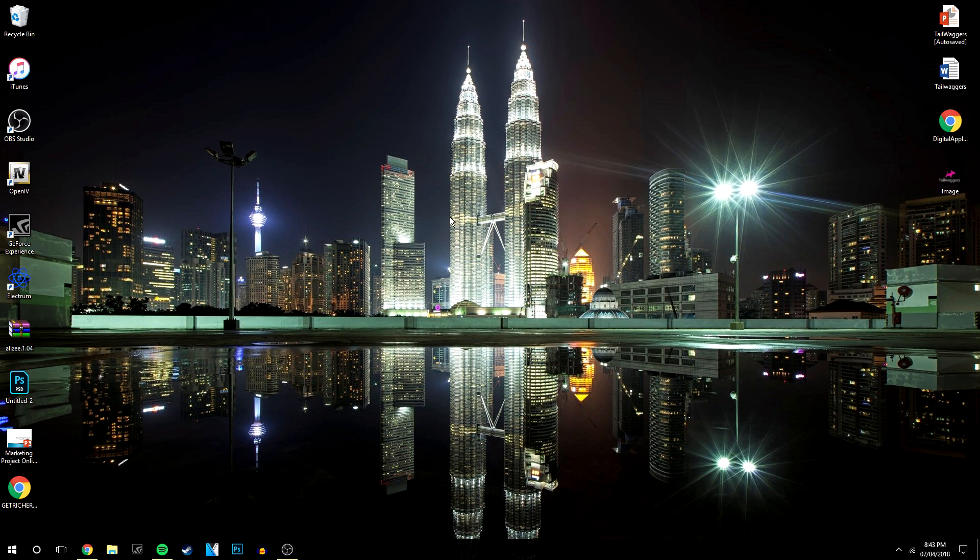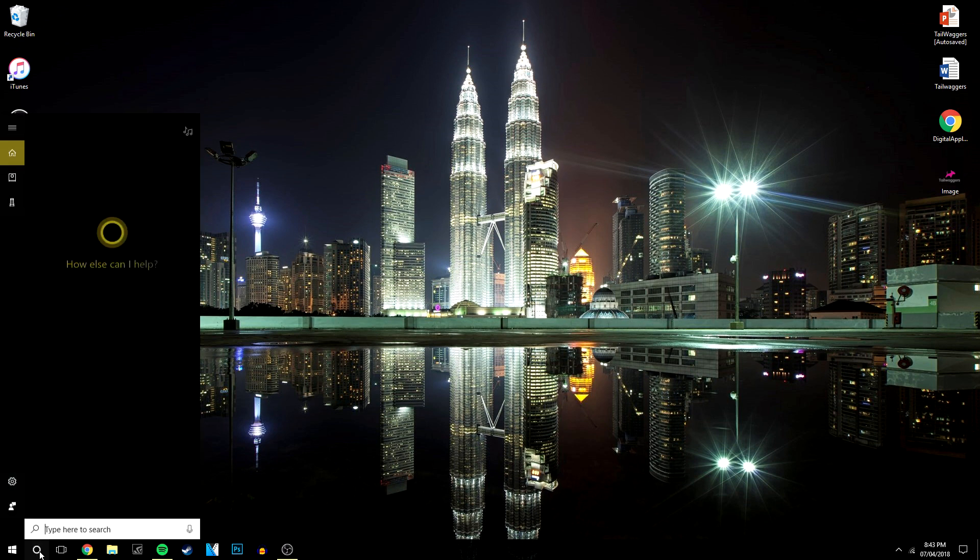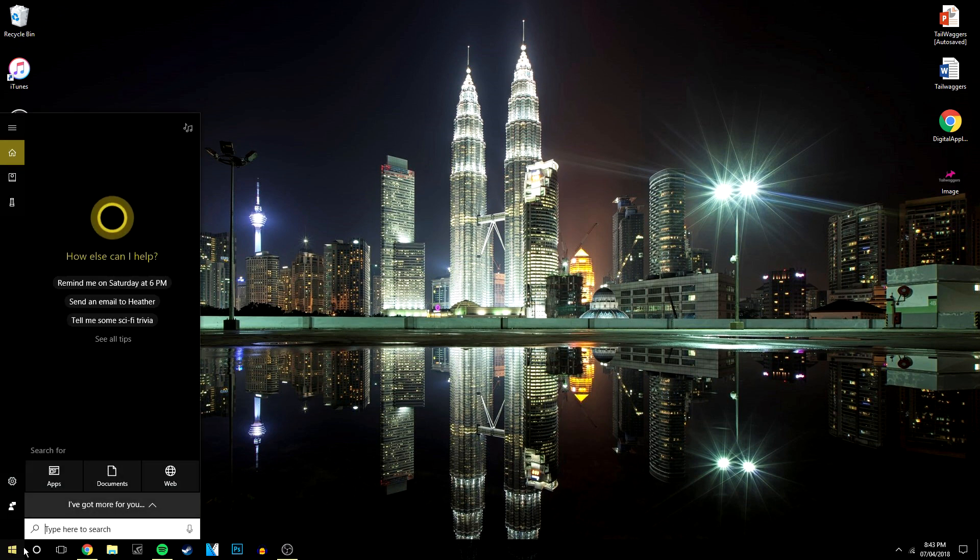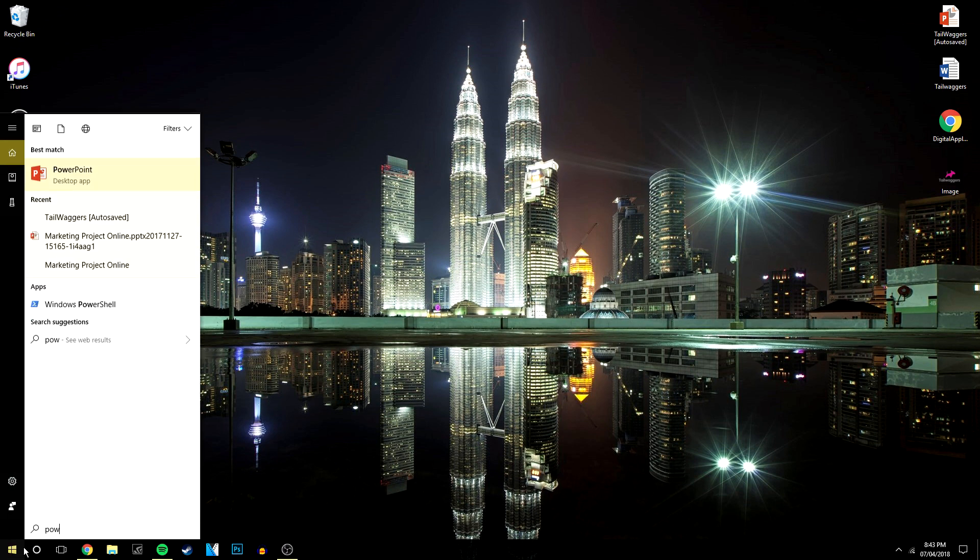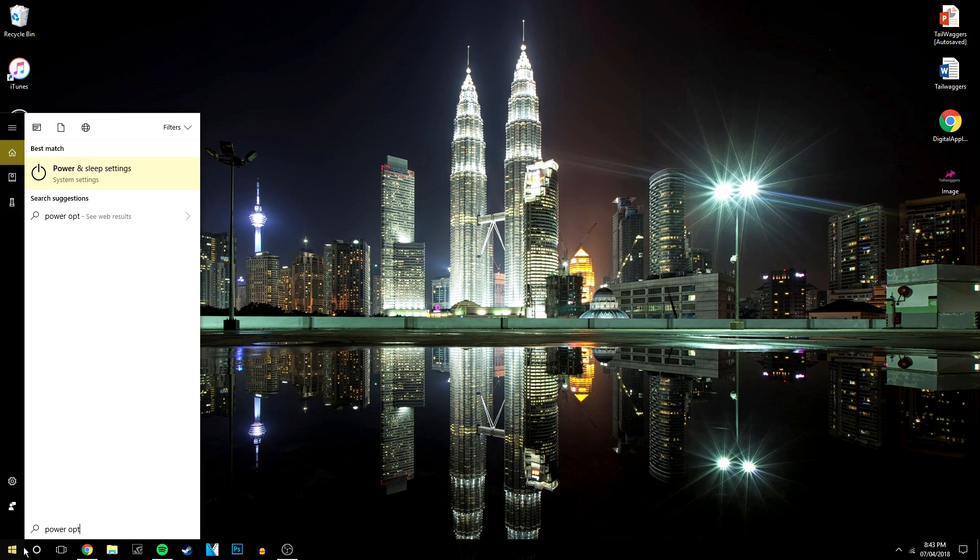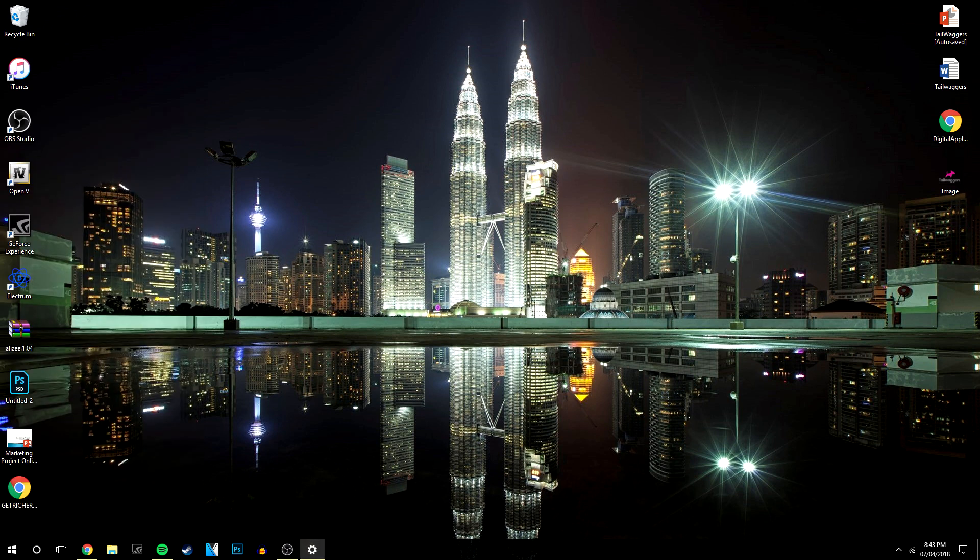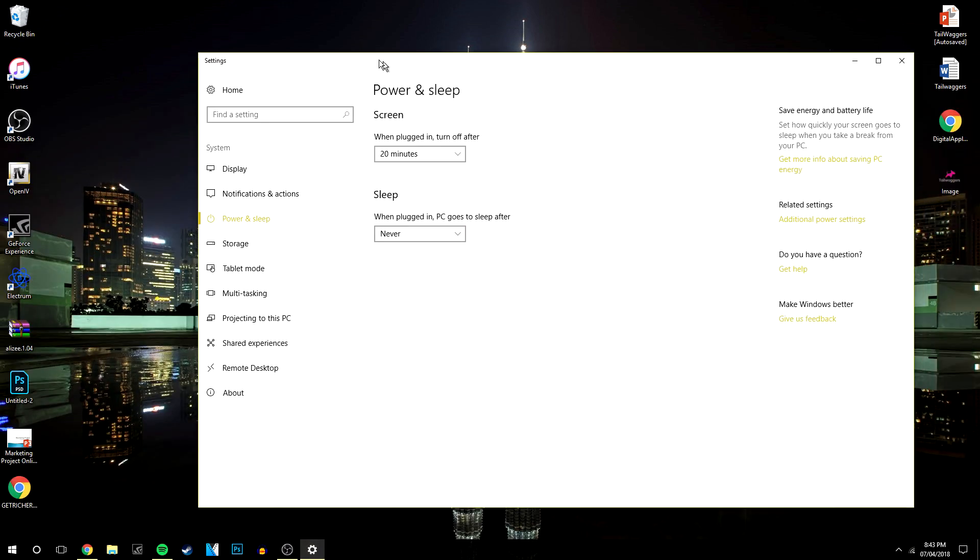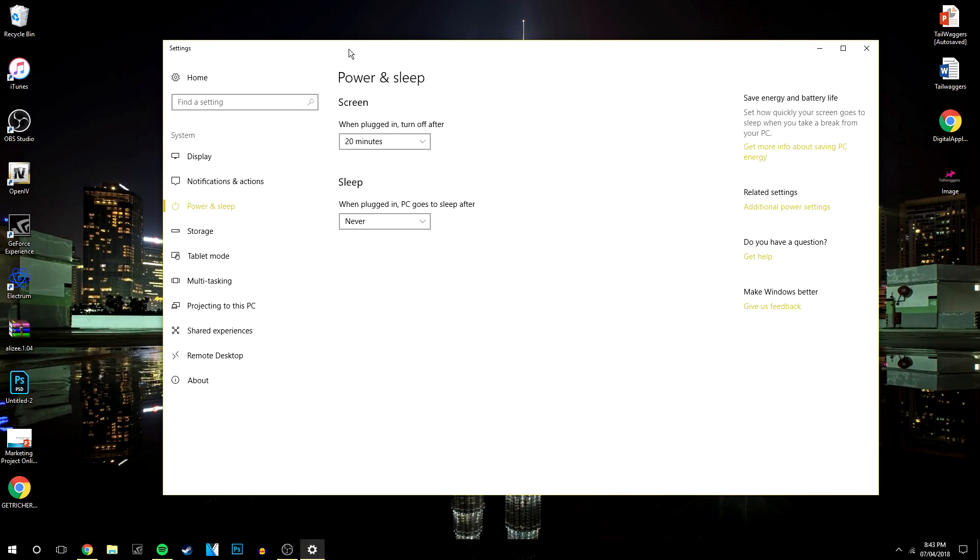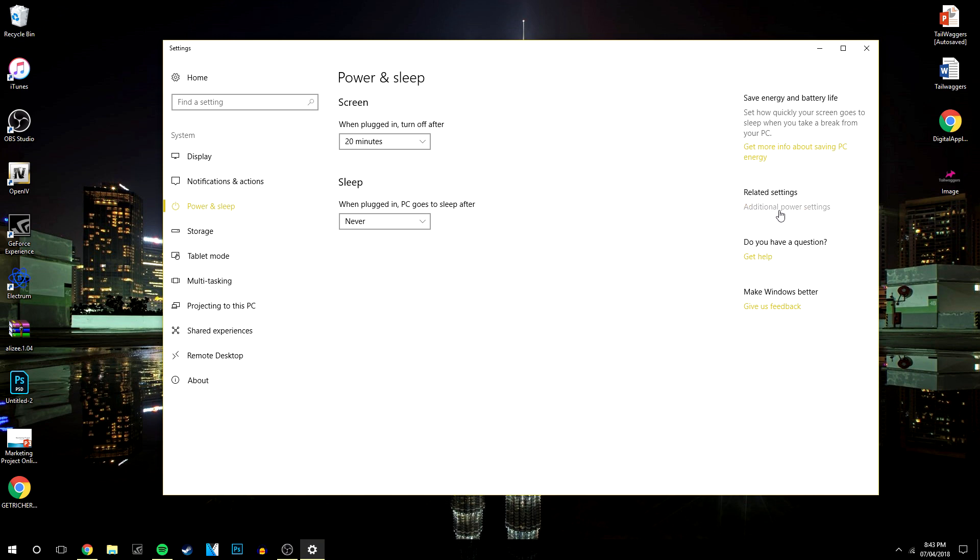Now if that first method doesn't fix the problem, what you can always do is disable the sleep timer. By doing this you want to click on the circle or the Windows icon and type in power options, and then you want to click on power and sleep settings. Now if we drag the window over here, what you want to do is click on additional power options.